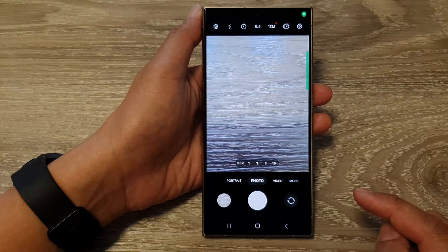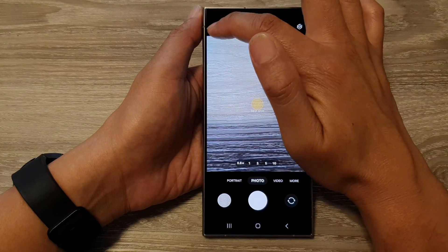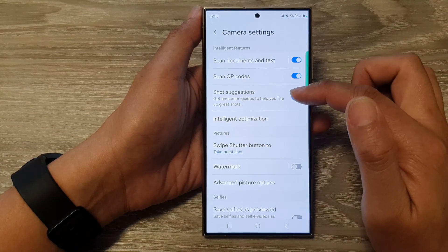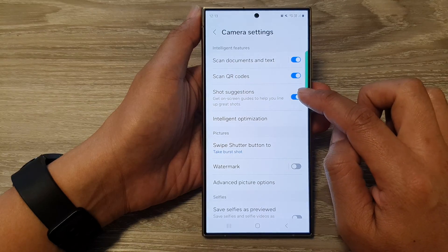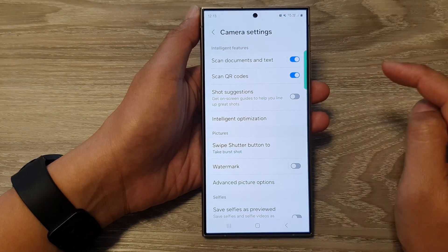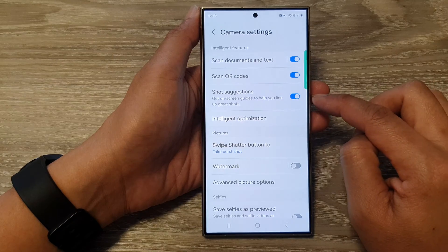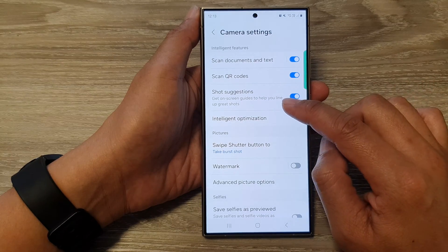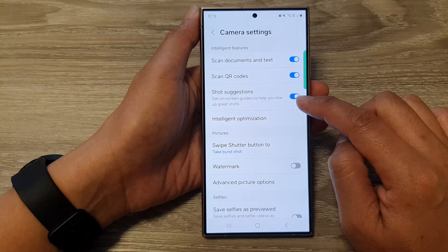Then tap on the settings icon. Next, go down and tap on shot suggestions. Tap on the toggle button to switch it off or turn it on. Here is an on-screen guide to help you line up great shots.